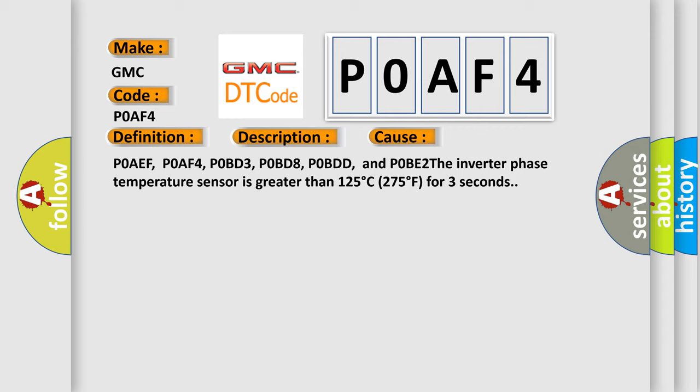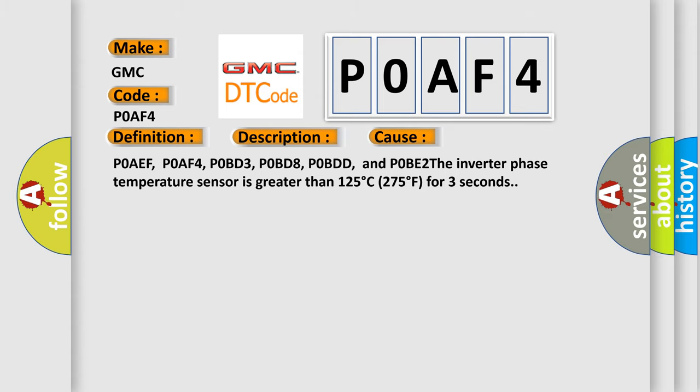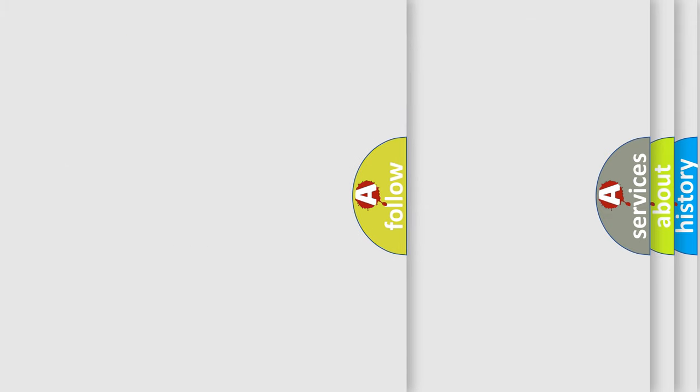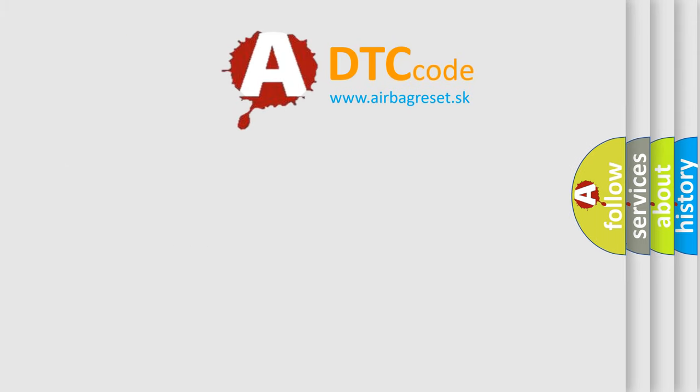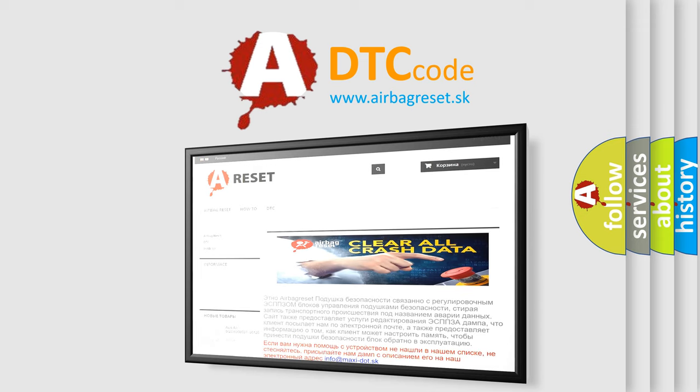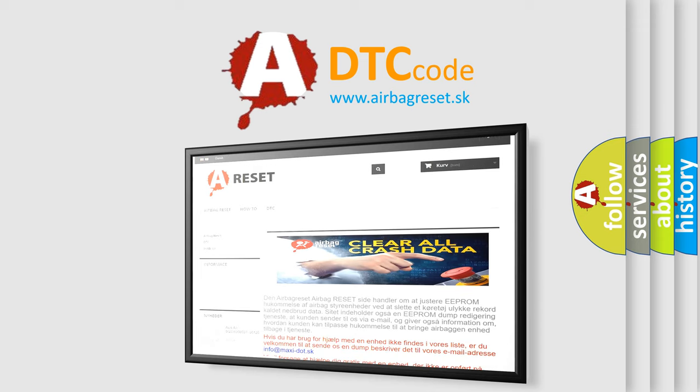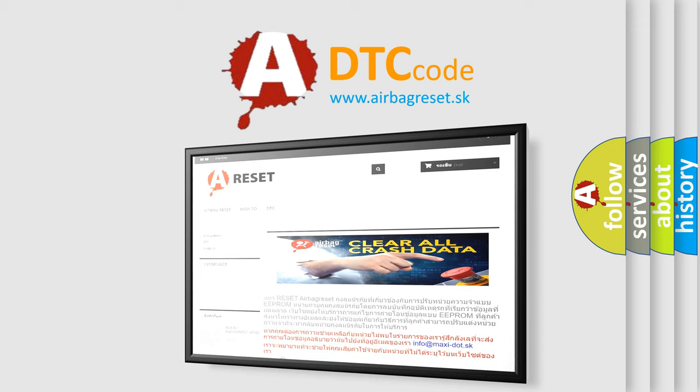The Airbag Reset website aims to provide information in 52 languages. Thank you for your attention and stay tuned for the next video.